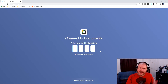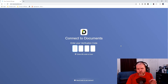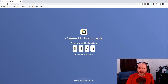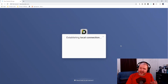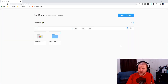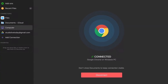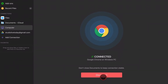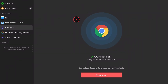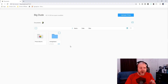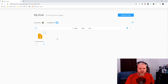Here we are in the Google Chrome browser and I've gone to docstransfer.com. All I need to do is enter that four-digit code from the iPad screen to establish a local connection and transfer files to and from our iPad. You might have noticed the code was different — I did have to restart it. Over here on the iPad it will say 'Connected - Google Chrome'. It says don't close Documents to keep the connection stable, so we need to leave this open on our iPad. Over on the PC, here's one I prepared earlier — I've zipped up a GarageBand project just to show you how this works.